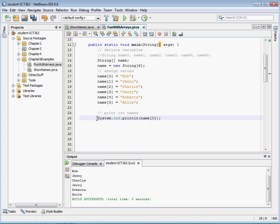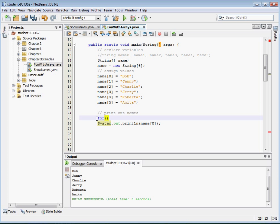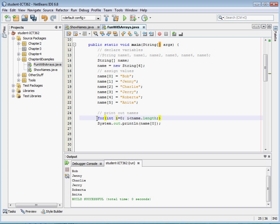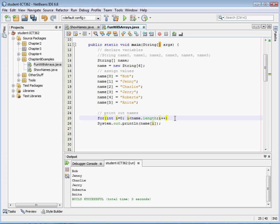And say, okay, for i equals zero, i is less than our array length, which is name dot length, and we do i plus plus. Okay, and then we're going to change zero here to i. So when we put this in brackets, because it's just good practice here. Alright, so let's save that.